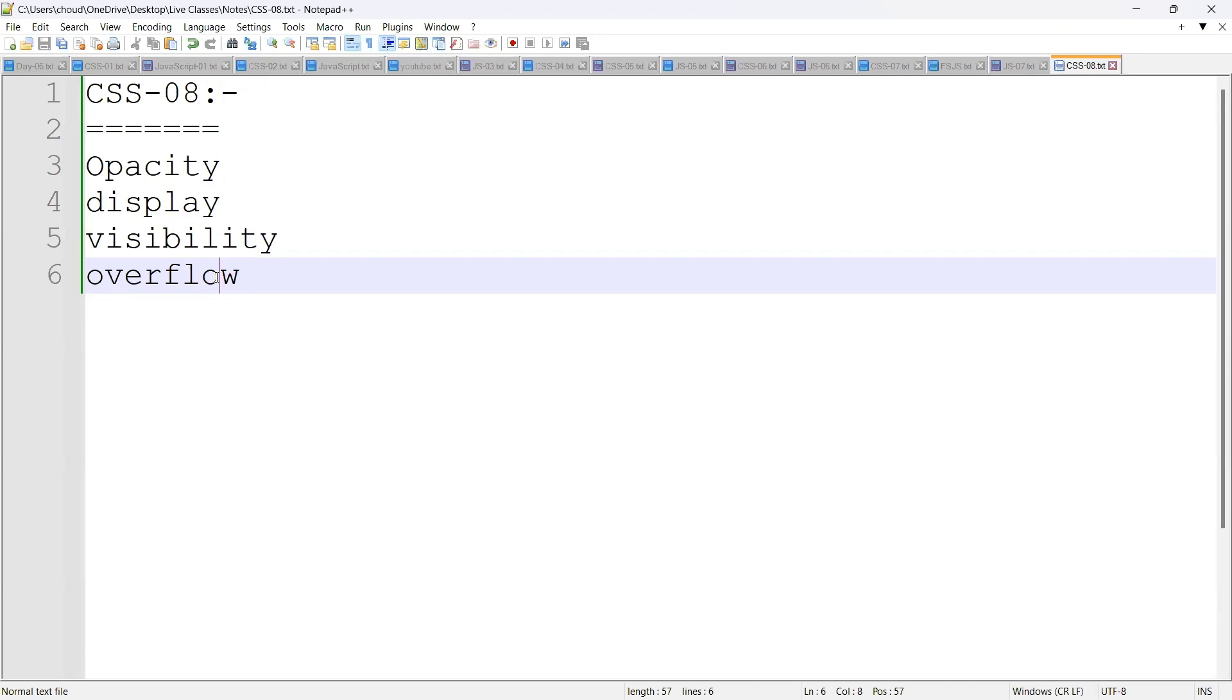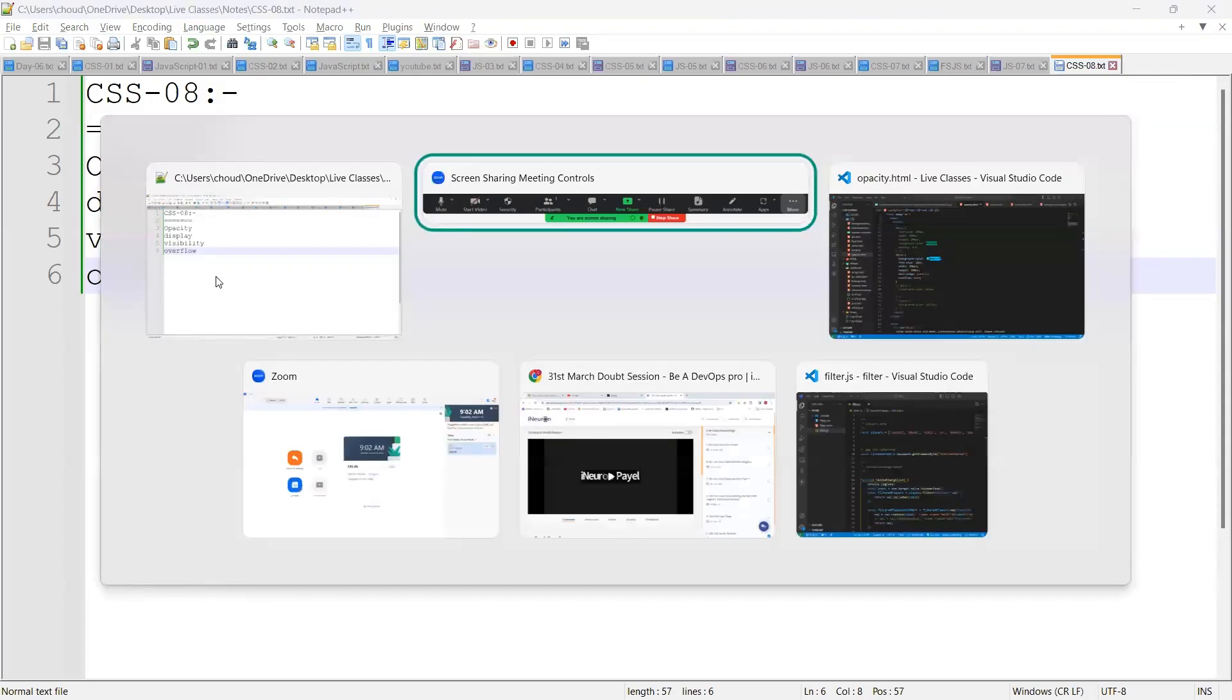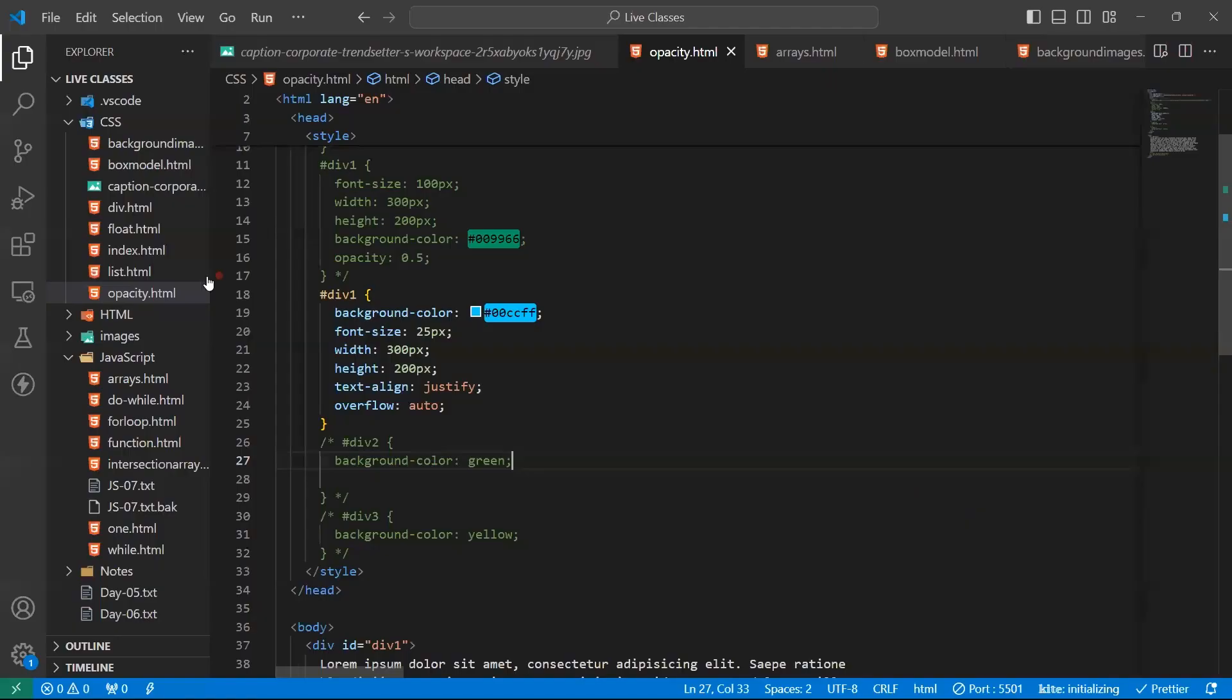Okay, what exactly the opacity means? Opacity makes the element transparent. That means the background information is visible in the area.